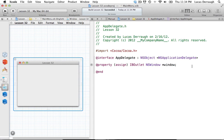Hello everyone, and welcome to the 32nd Cocoa programming tutorial. In this tutorial, we're going to have a little more fun than we usually do, which isn't saying much because we always have fun. But this tutorial, we're going to be learning how we can do status bar applications in Cocoa.